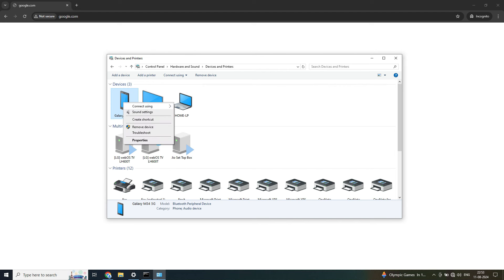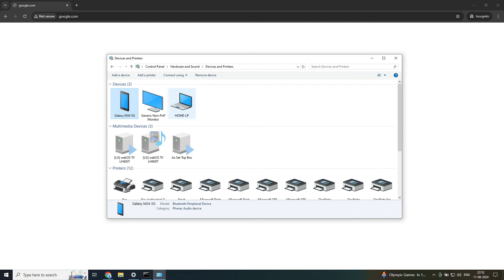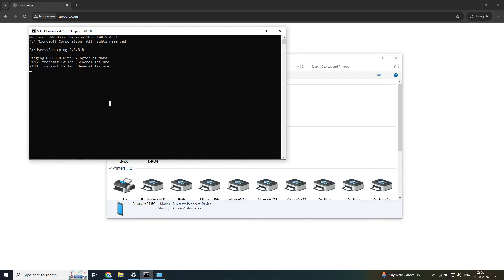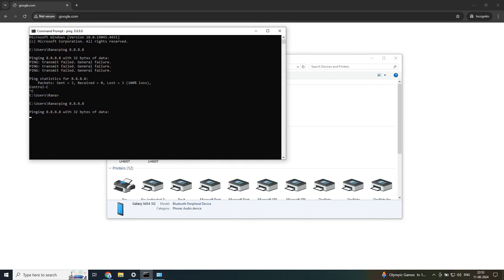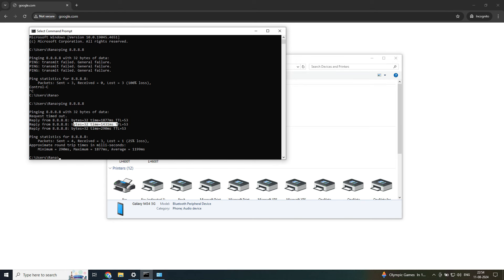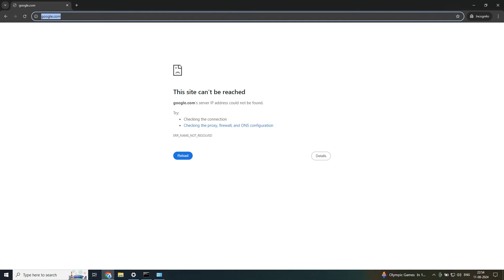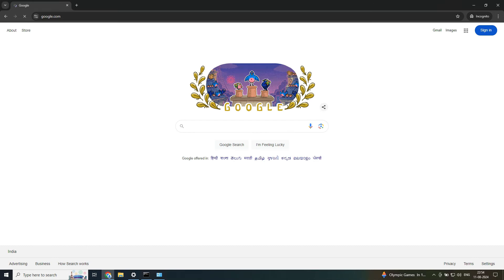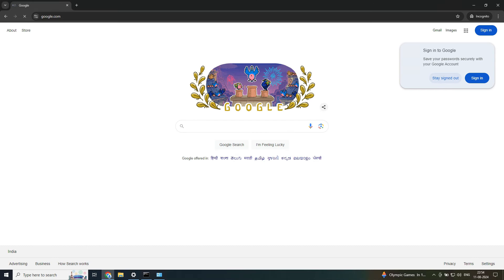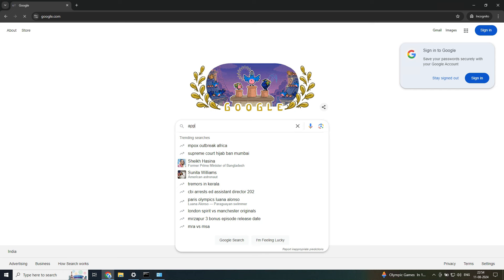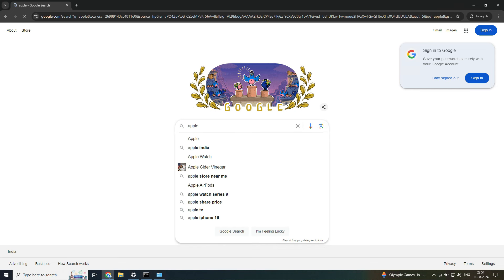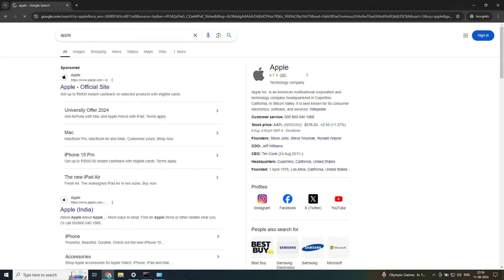Go back to the device icon for the M34 and right-click, connect — it confirms 'Access Point mode, connection successful'. The network icon on the PC has now changed. Let's go back to CMD and ping 8.8.8.8 — you can see three ping requests going through. Now let's open Google.com in the browser and refresh — voila! We have internet access on the Windows 10 machine over Bluetooth. Let's search 'Apple' and it shows results — internet is working perfectly.